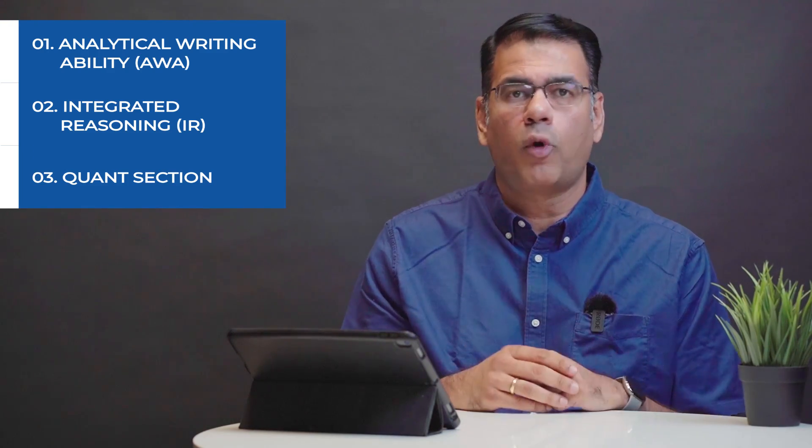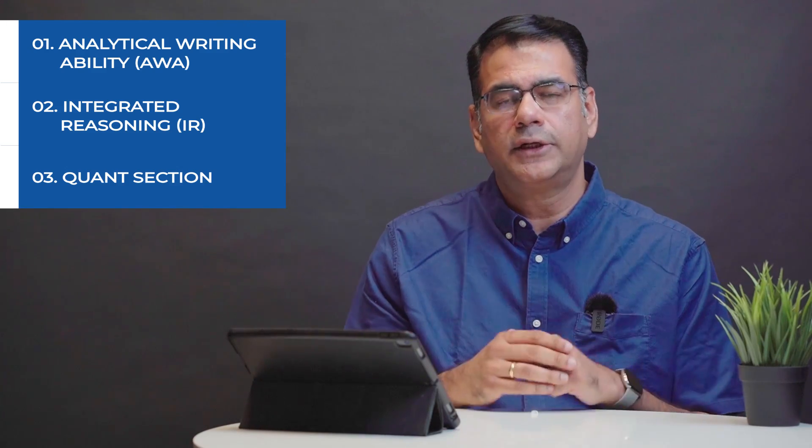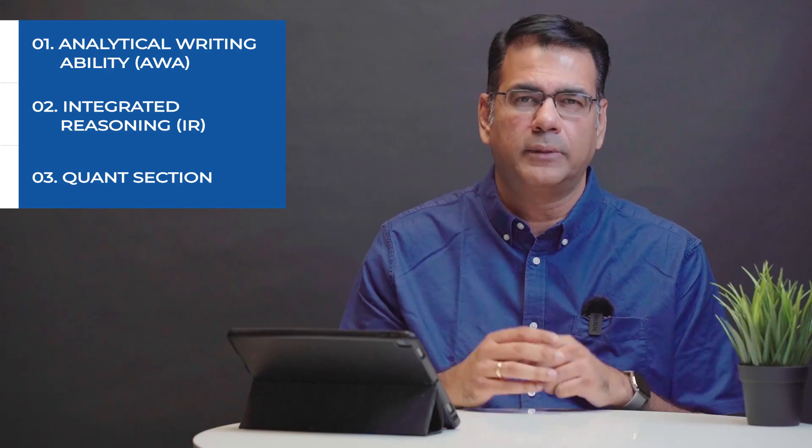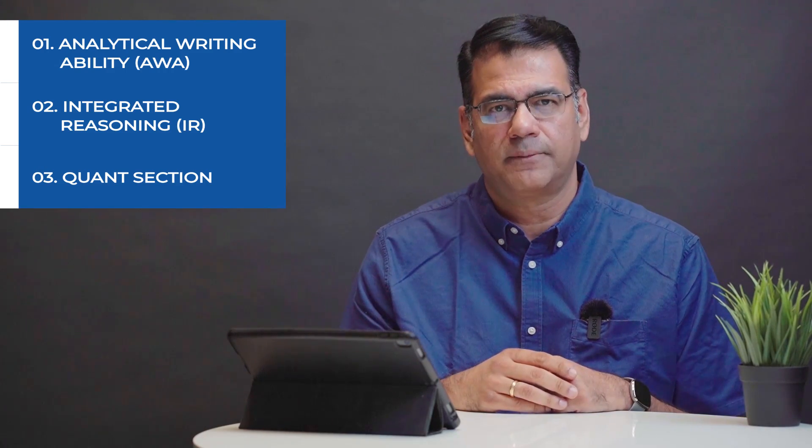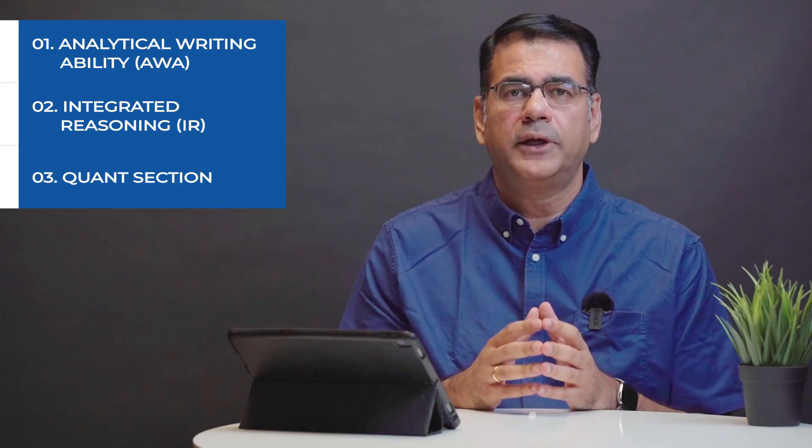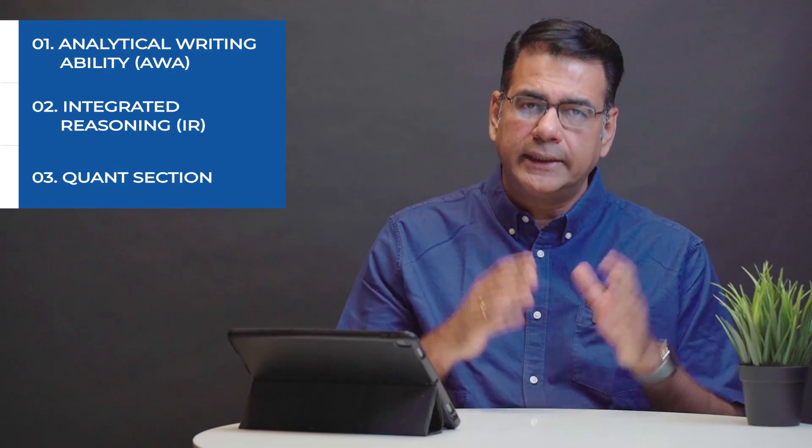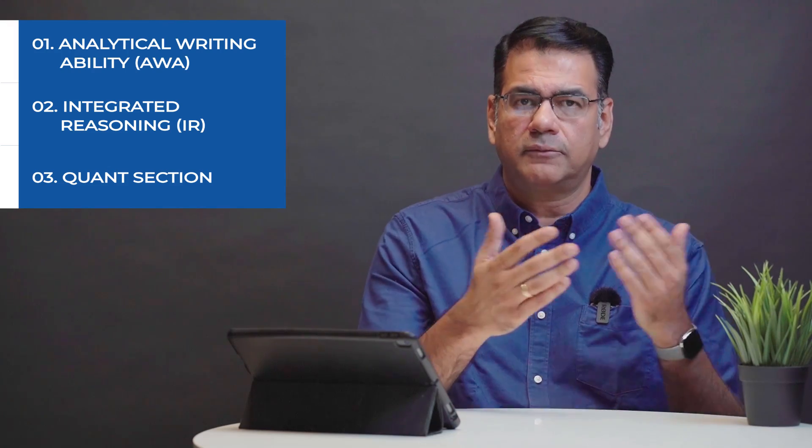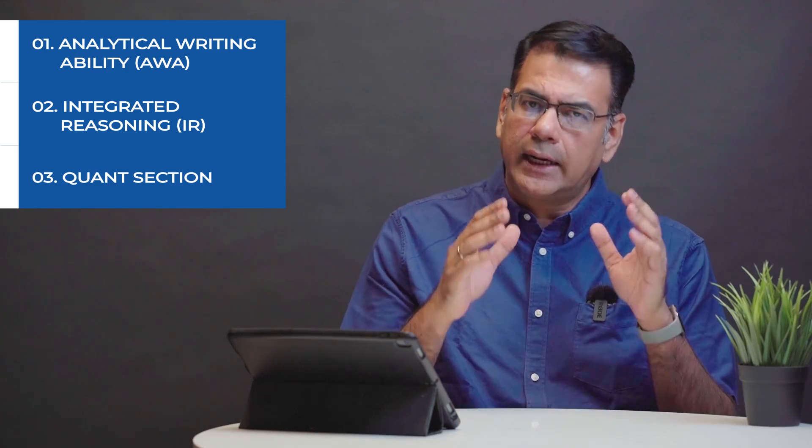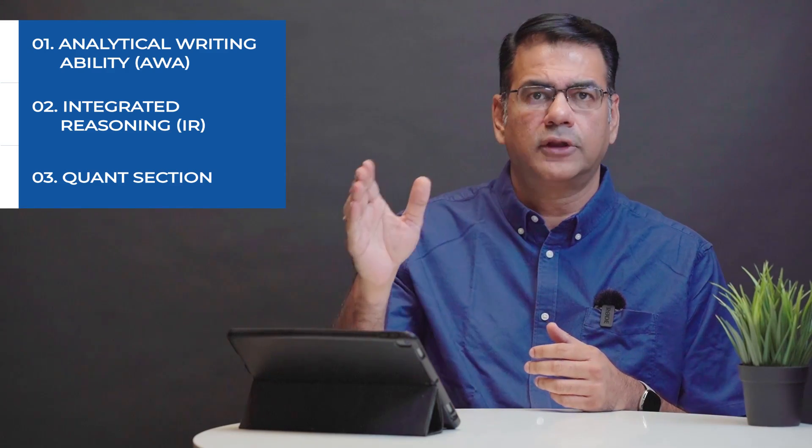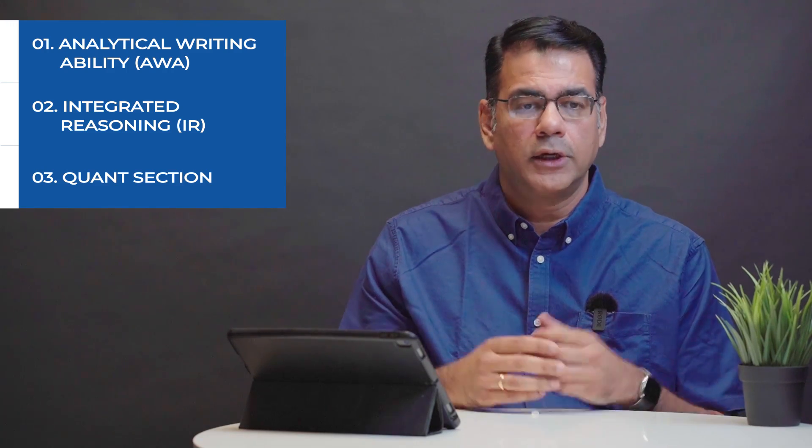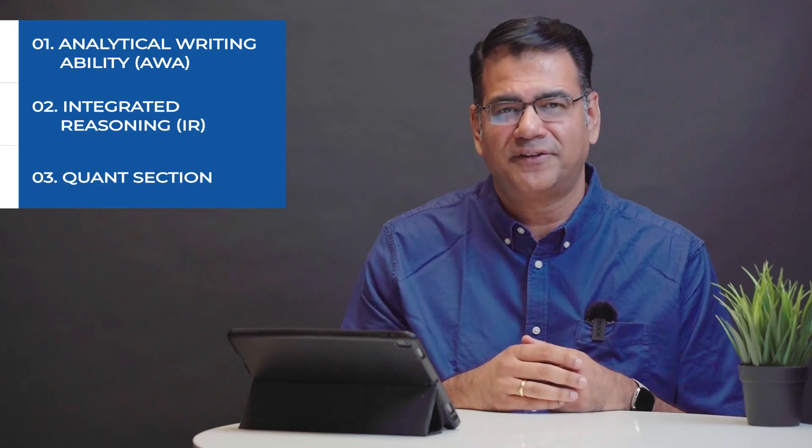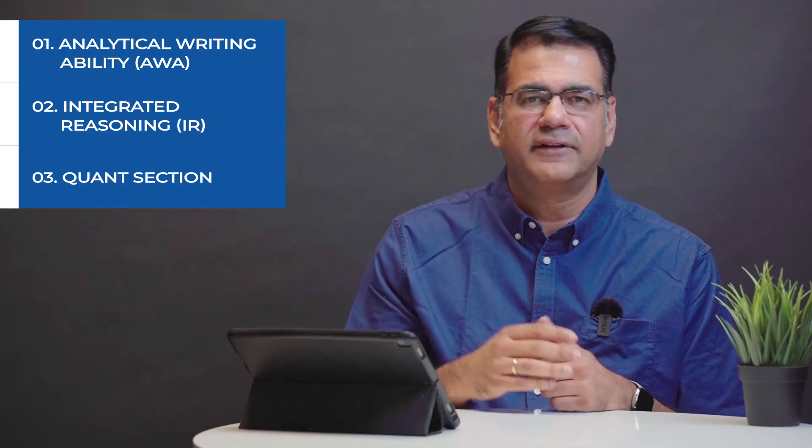Let's look at the quant section. The quant section you will get 31 questions which you will have to answer in 62 minutes. That gives you two minutes per question and these could be questions in data sufficiency or problem solving. Data sufficiency you will be given some statements and you need to answer whether the statements provided are enough to answer the question. In problem solving you actually solve the question and there are five answers you need to pick the answer that is right.